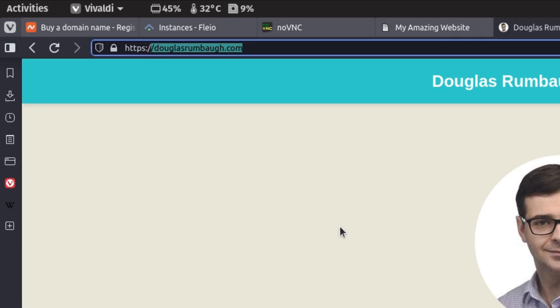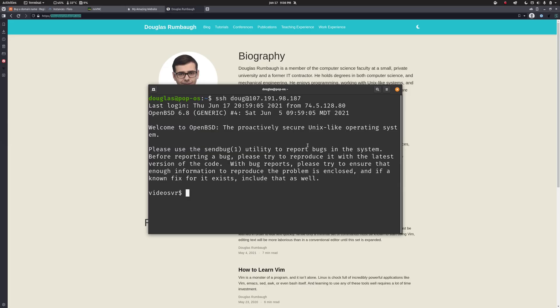In order for this to work we have to create records in that lookup table indicating what IP address our web traffic should go to for our domain name. So if we take a look here, I have an IP address and I have a domain name, in my case douglasrumbaugh.xyz. So let's create the necessary records to associate the two.